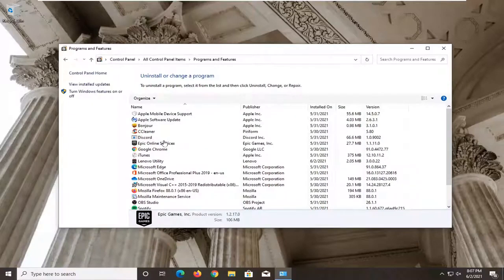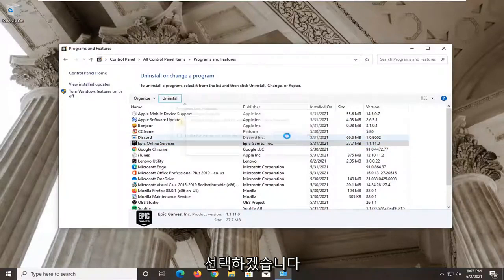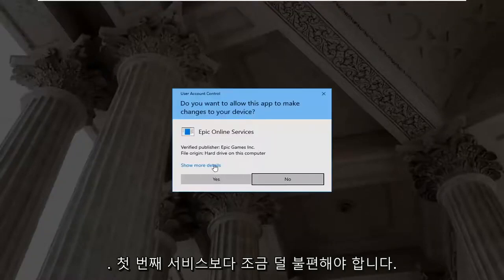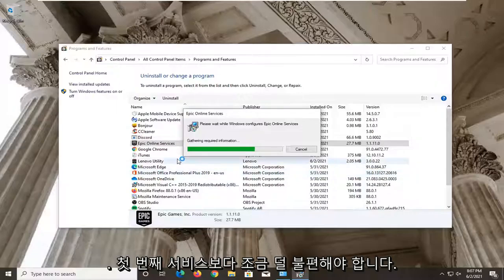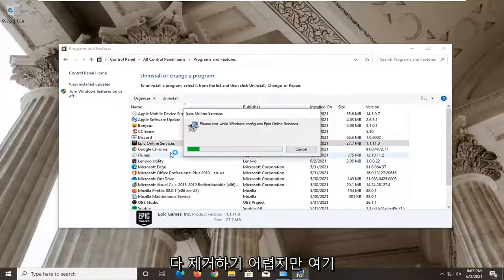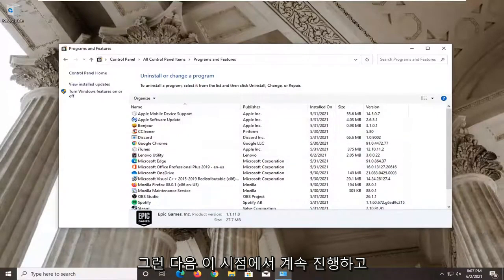And okay, now that one's done, we're going to uninstall the online services one as well. I'm going to select yes. Hopefully that should be a little less inconvenient than the first one, which neither were really that challenging to remove, but it should be pretty straightforward from here.